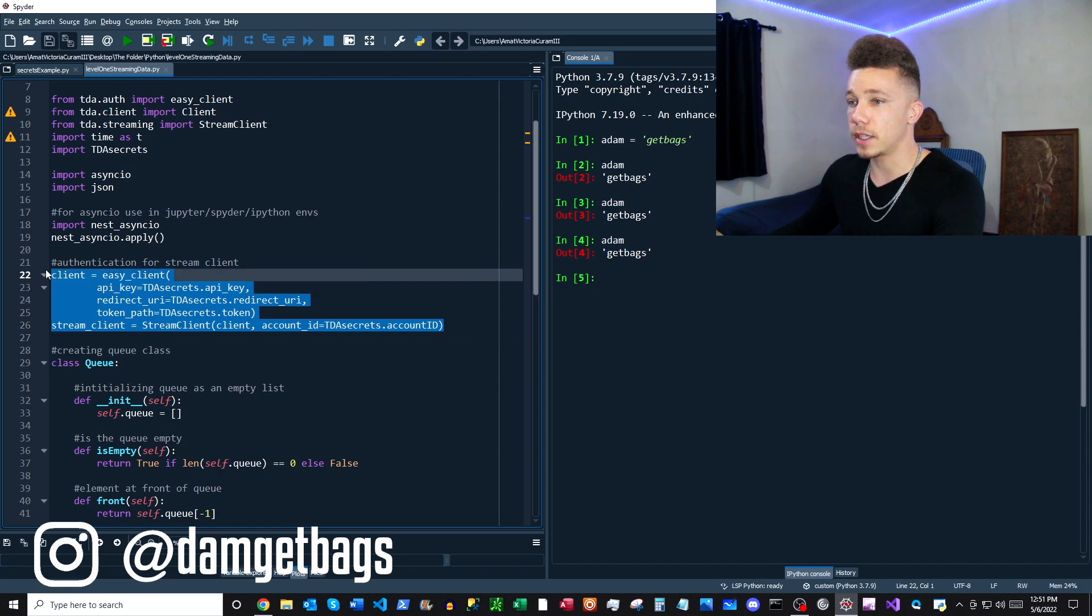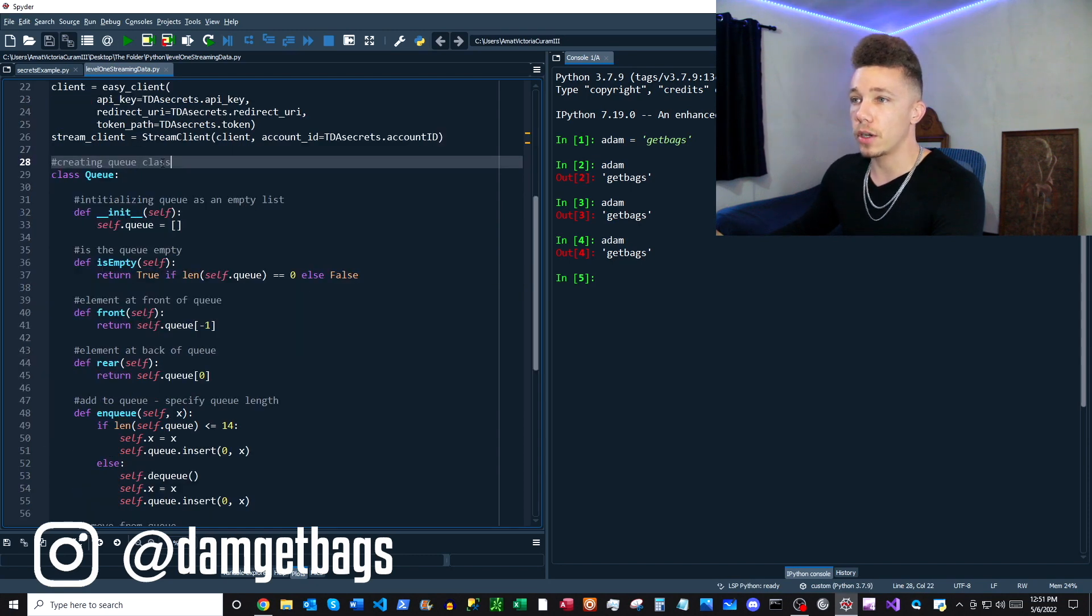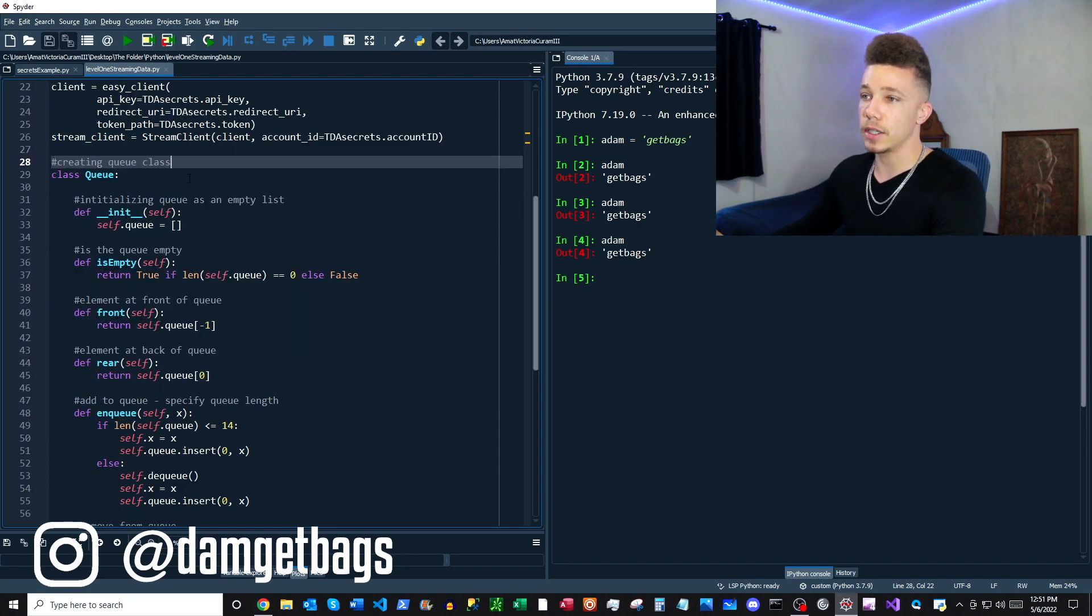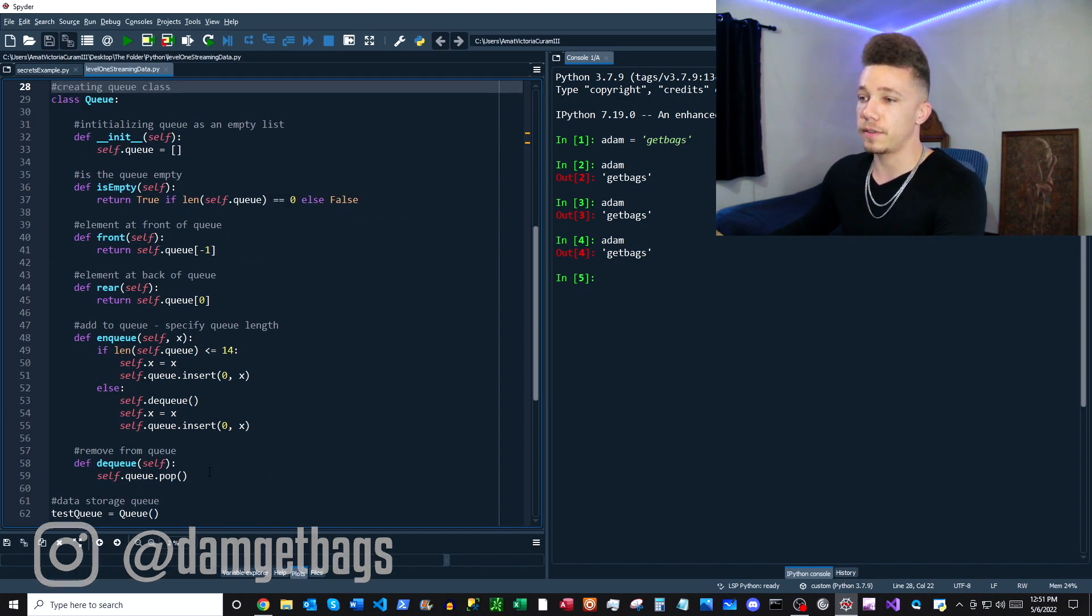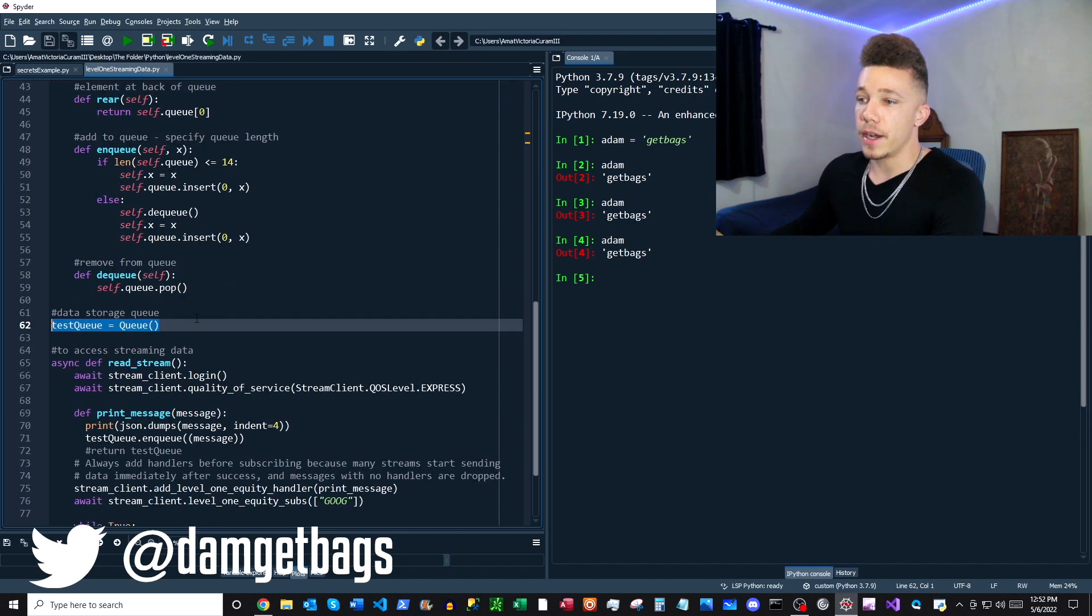Here's some code for creating a queue, and a queue is a data structure. I have a 15 item queue, and we're going to take 15 messages from our data stream.